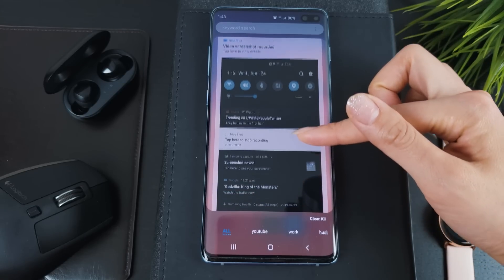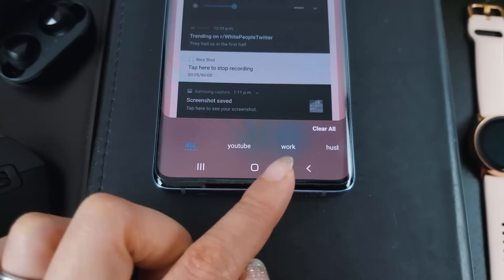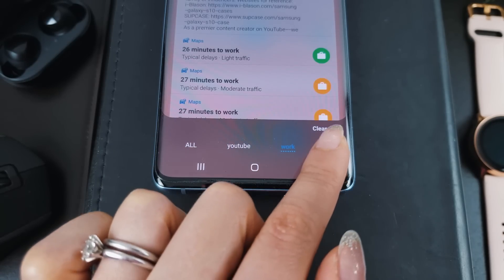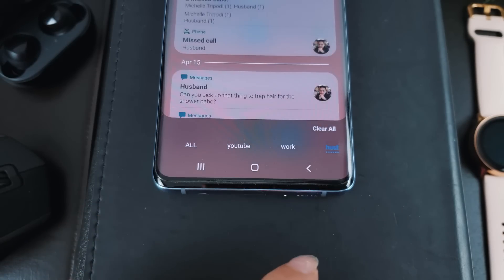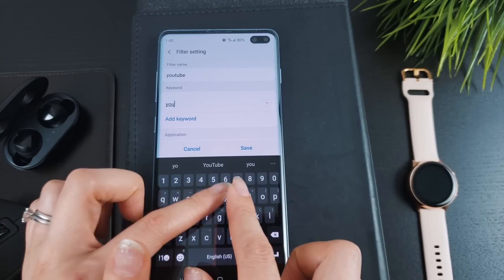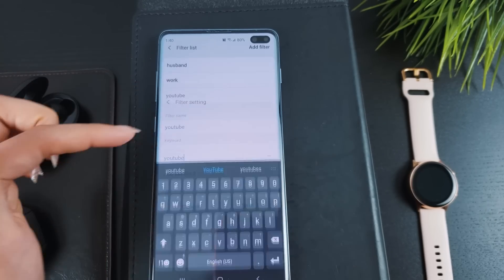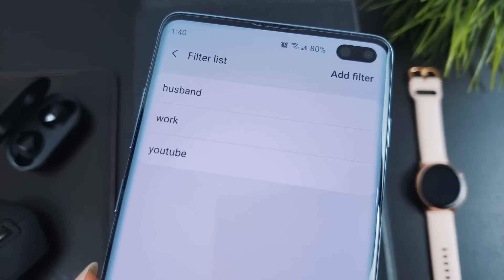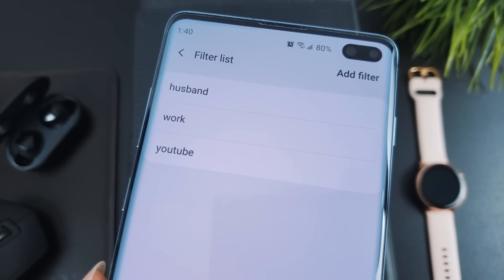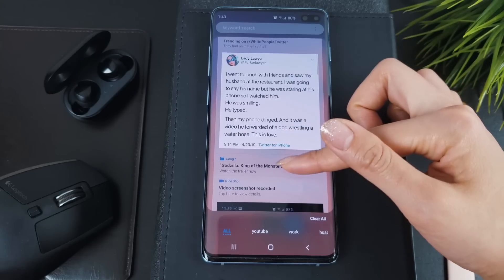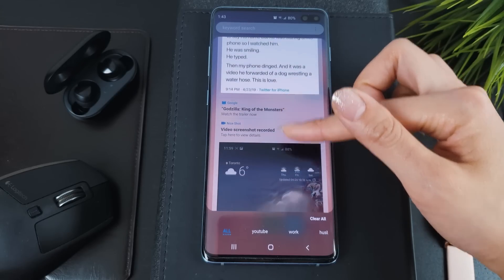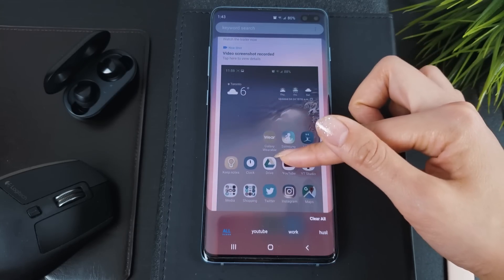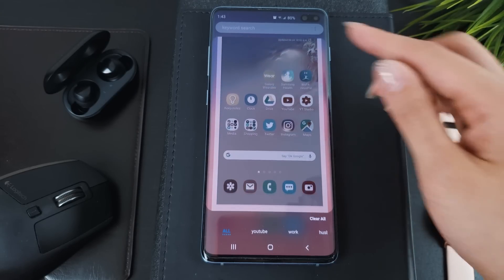Now, from the NotiStar screen, you can quickly tap on the filter names at the bottom. You can set up filters for your favorite contacts, emails, and messages or maybe even work related content. I'd love to hear what ideas you all come up with, so let me know in the comments section.